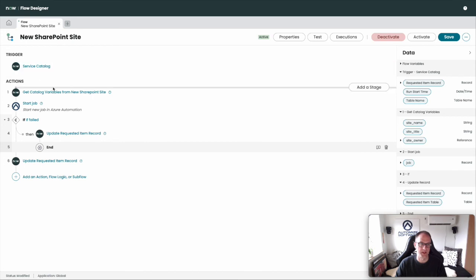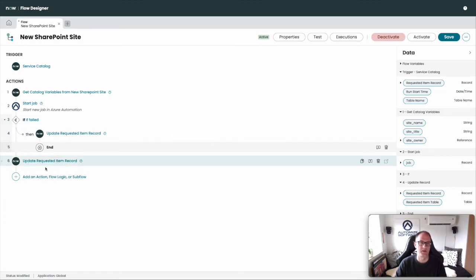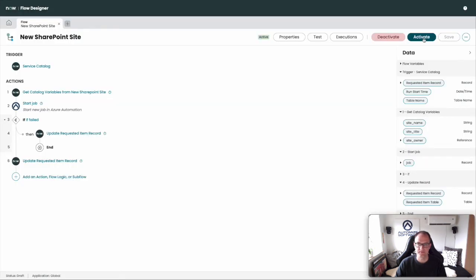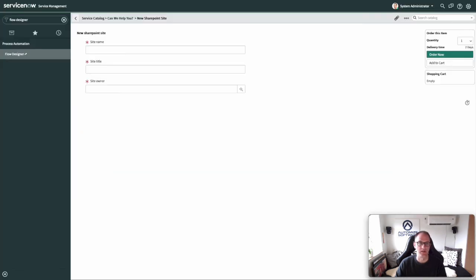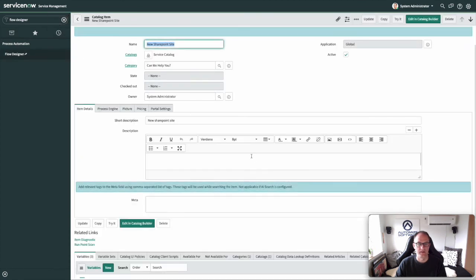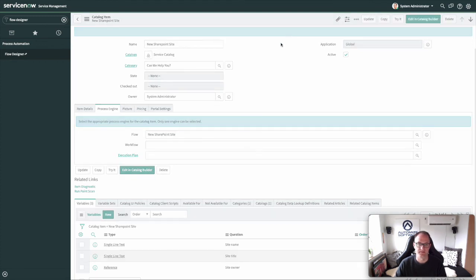So the flow is: get the variables, start the job to create the site. If it fails, update the Requested Item to Closed Incomplete. If it doesn't fail, update to Close Complete. Let's save and activate it. Then jump back to the new catalog item and on the Process Engine, select the flow called New SharePoint Site. Save.